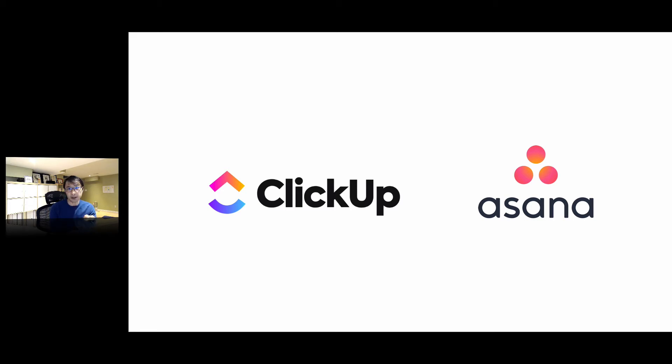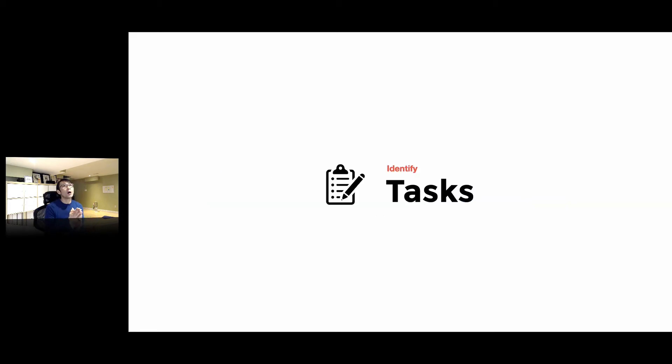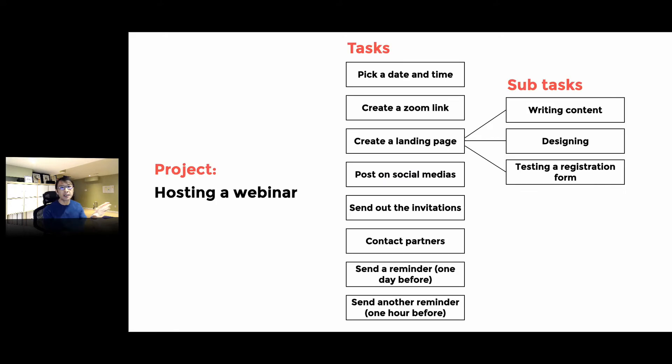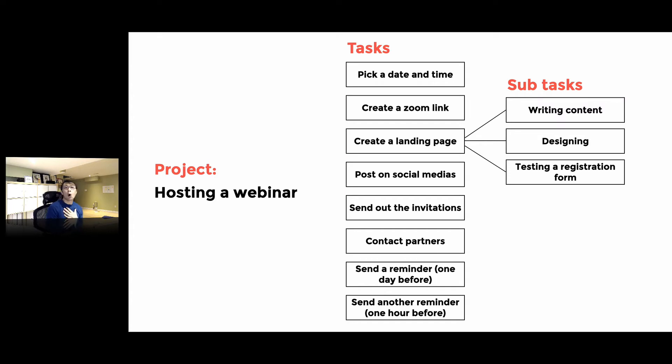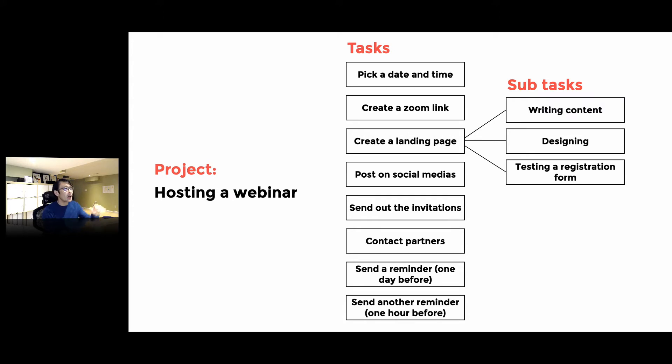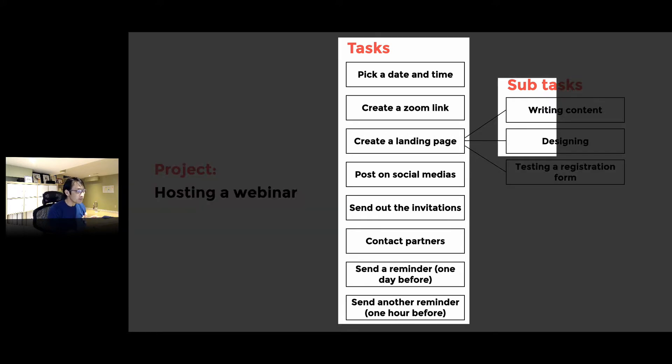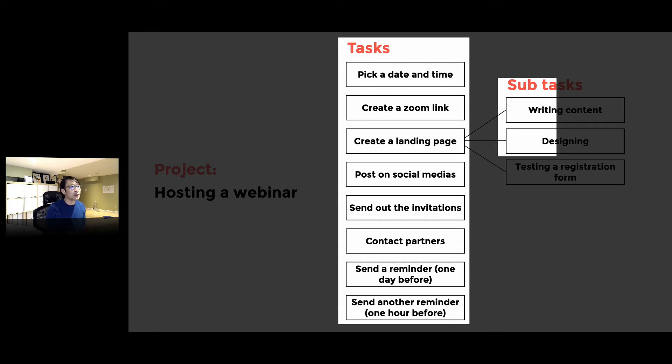When we start a project, we identify tasks. Here's an example: let's say my project is hosting a webinar. Sometimes we host events and webinars, and there are my tasks. We have to pick a date and time, create a Zoom link, create a landing page.